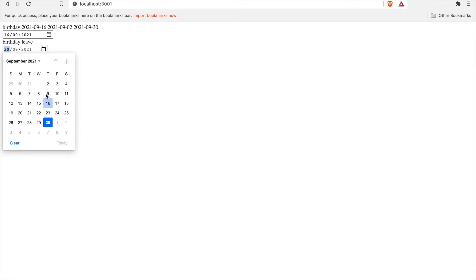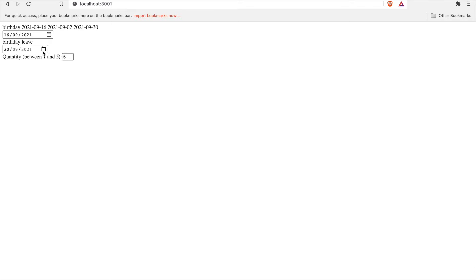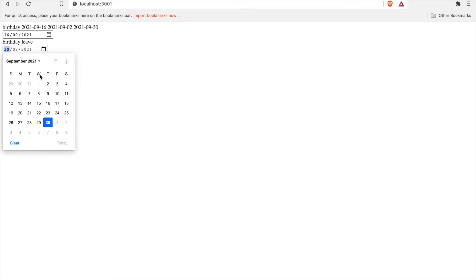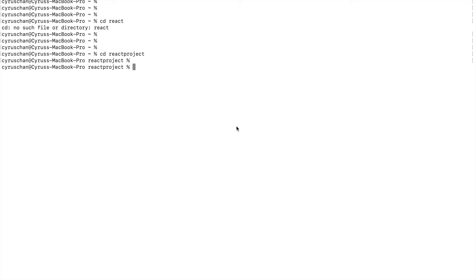In this tutorial we are going to create a birthday leave which is according to your birthday. So if you select September 16, you cannot select a date before 2nd of September and also after 30th of September, if your company does not allow people to apply birthday leave two weeks before or two weeks after their birthday.